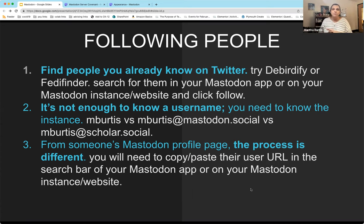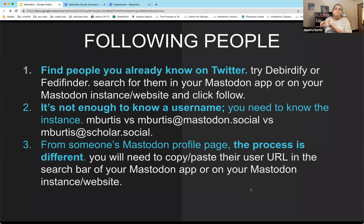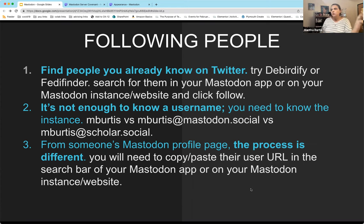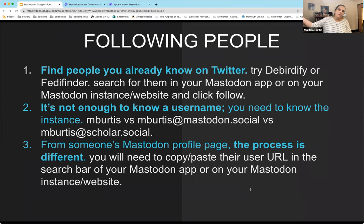The other way you might follow people is if they share their Mastodon profile page. You could click follow there, but unless you're on the same server, it's a little more cumbersome — you have to copy and paste their user URL into the search bar of your Mastodon app or website to follow and find them. It's easier if you find them from within your own instance, but it is doable from their profile page too.